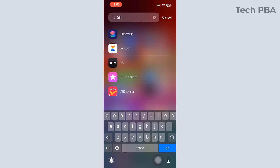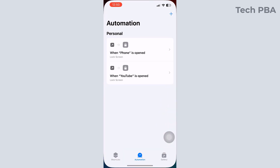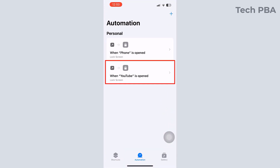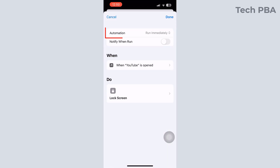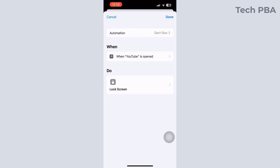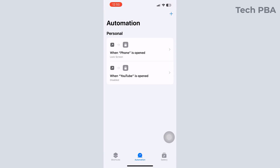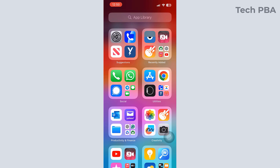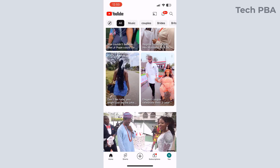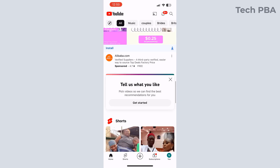What if after doing this you want to disable that feature and you don't want to lock those apps again? Go into Shortcuts, tap on the automation we created, tap on the Automation option, and when the options pop up select the Don't Run option. Once you select that, tap Done. The status of that automation should now say that it is disabled.